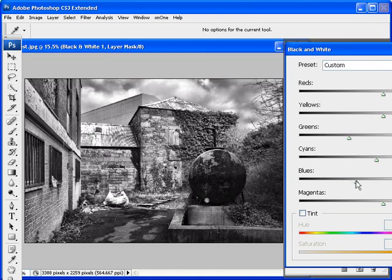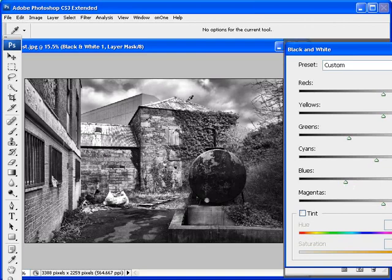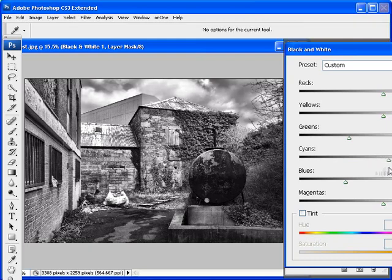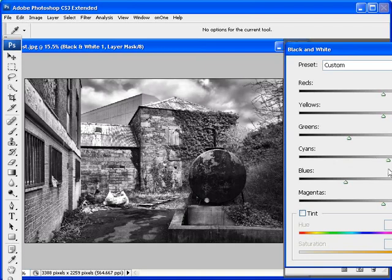And blues, and I'm just after a nice range of tones. And you'll also notice within the sky that I'm brightening the sky. So it's a balance between getting some nice tones in that bag and also the effects on the sky. And I'm thinking somewhere around about there is good.